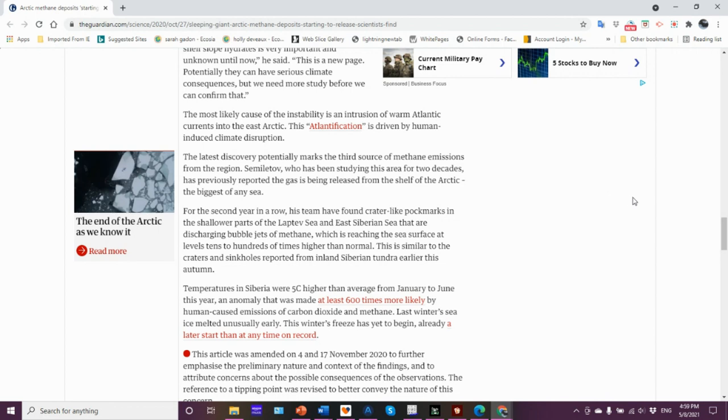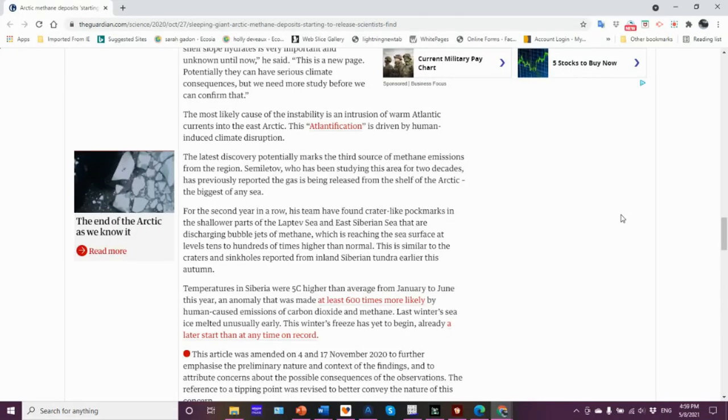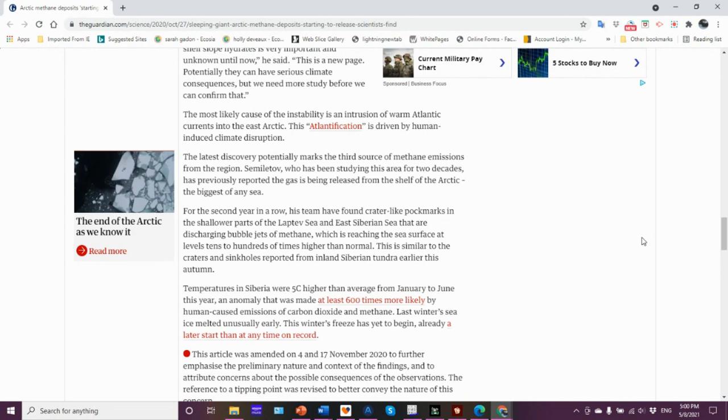The most likely cause of the instability is an intrusion of warm Atlantic currents into the East Arctic. This atlantification is driven by human-induced climate disruption. I did a video segment some time ago called the atlantification of the Barents Sea. What is meant by that is if you look at the characteristics of the Arctic Ocean: cold water temperatures, salinity. Of all the major oceans on the planet, it's got the lowest salinity, a lot of freshwater input, snow, ice, that kind of stuff.